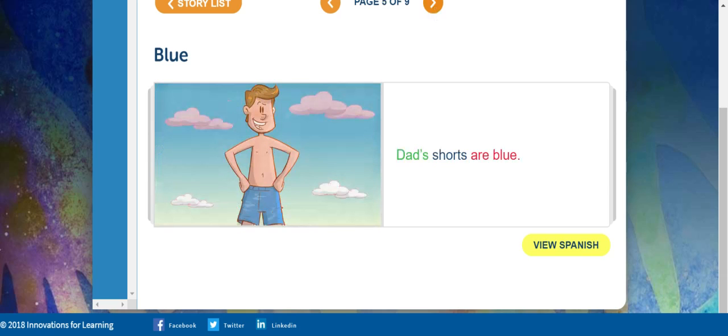Dad's shorts are blue. There's a lot of blue things at the beach.